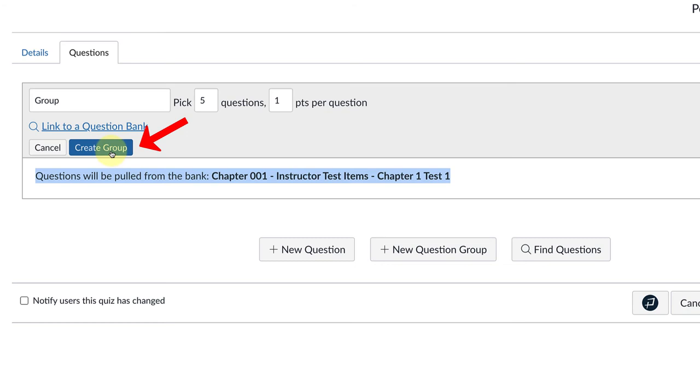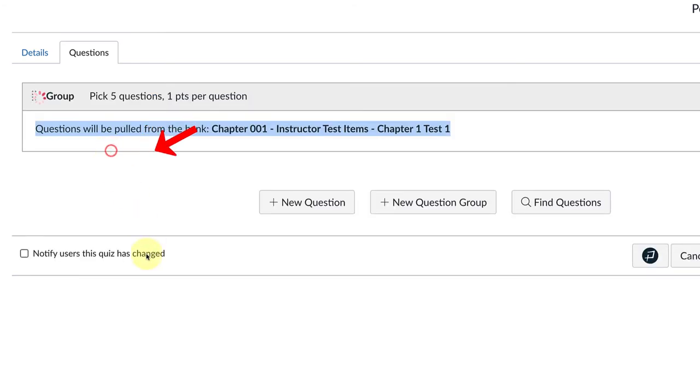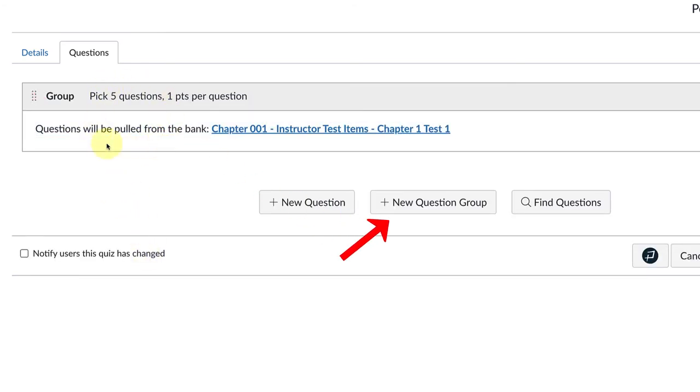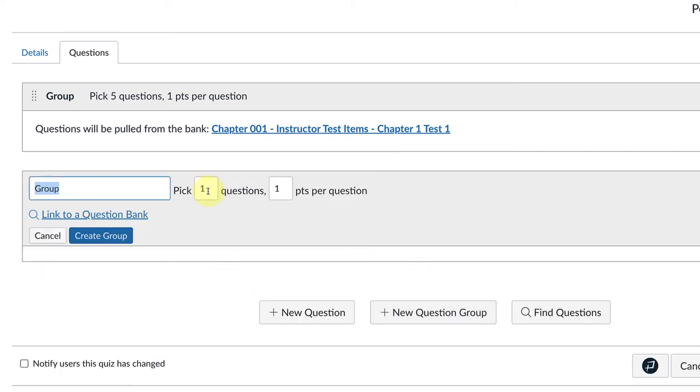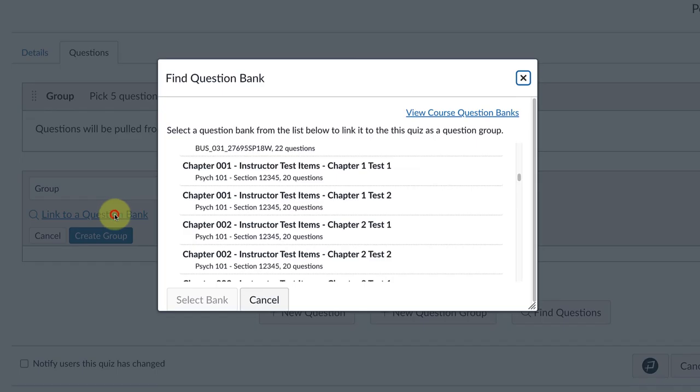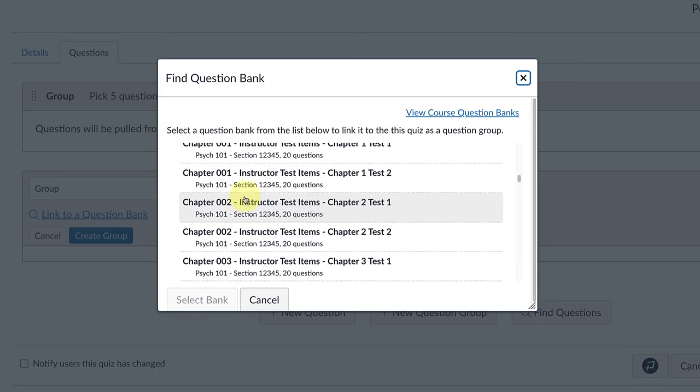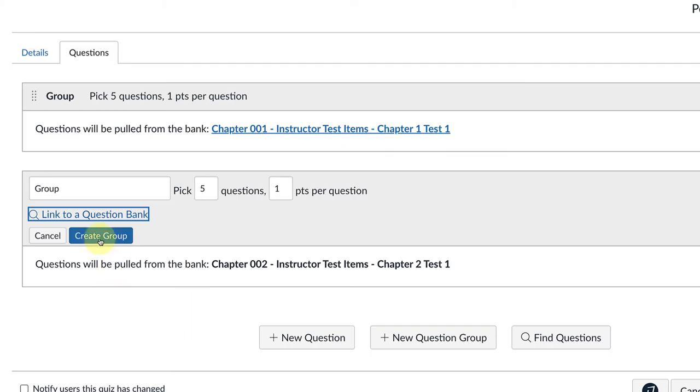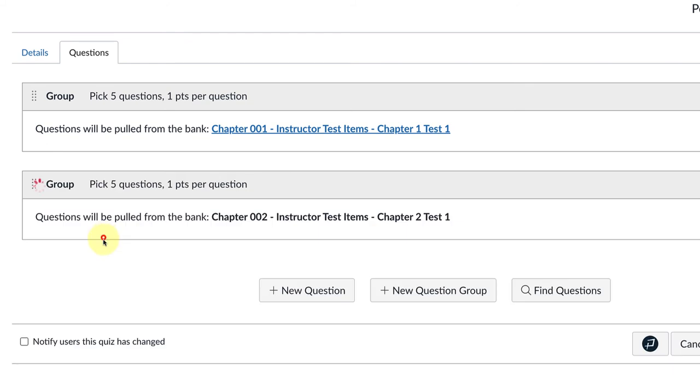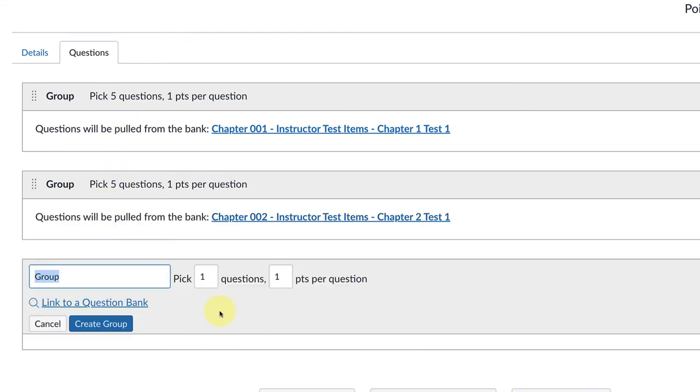That's my first random draw from chapter one. Now to add chapter two, I'm going to repeat the process. I'll click on plus new question group again, five questions, link to a question bank. This time I'm going to go down to chapter two, select the bank, and then click on Select Bank, and Create Group. Now I have five from one and five from two.